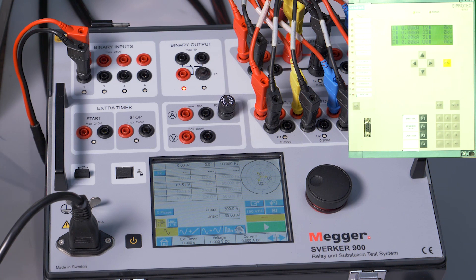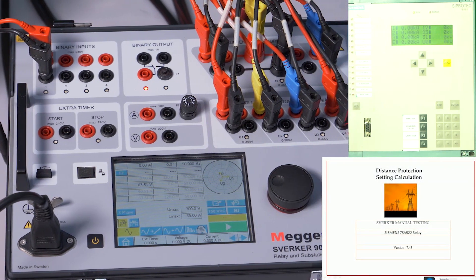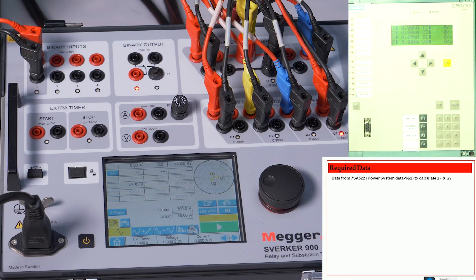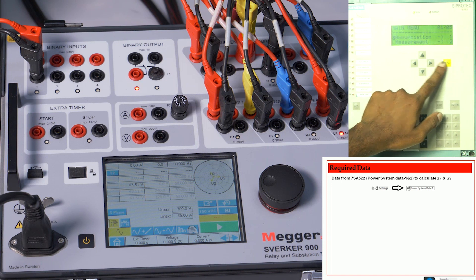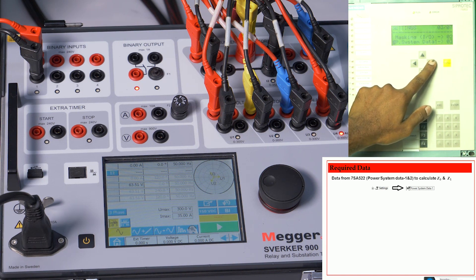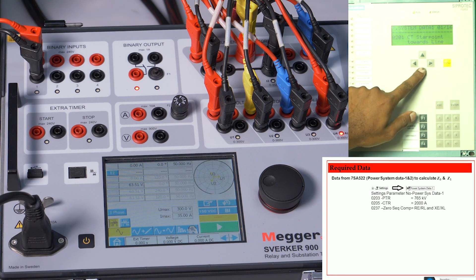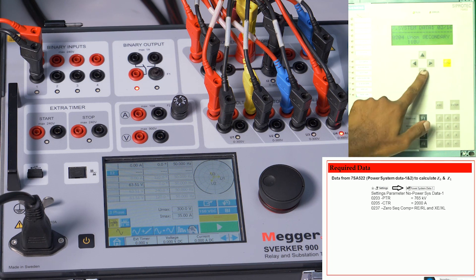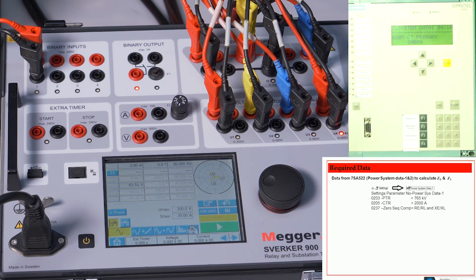Before proceeding to the testing part, let us verify the relay settings and calculations for the distance protection setting of the Siemens 7SA522 relay. Navigating to settings — Power System Data 1, parameter 203: PT ratio 765 kV. Parameter 205: CT primary 2000 amps. Parameter 237: zero sequence compensation configured as RE/RL and XE/XL.